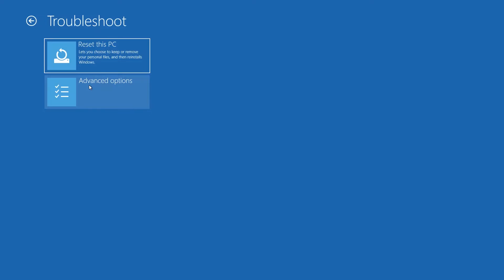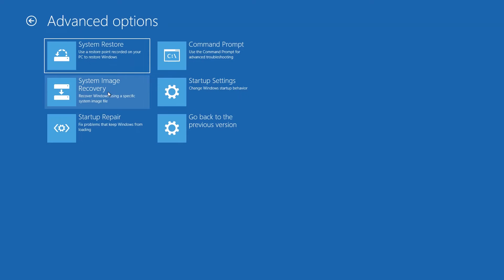If that didn't work, open Advanced Options again and press System Restore.